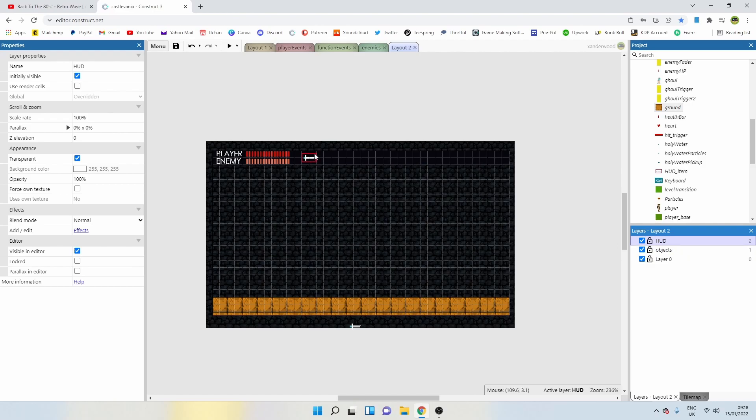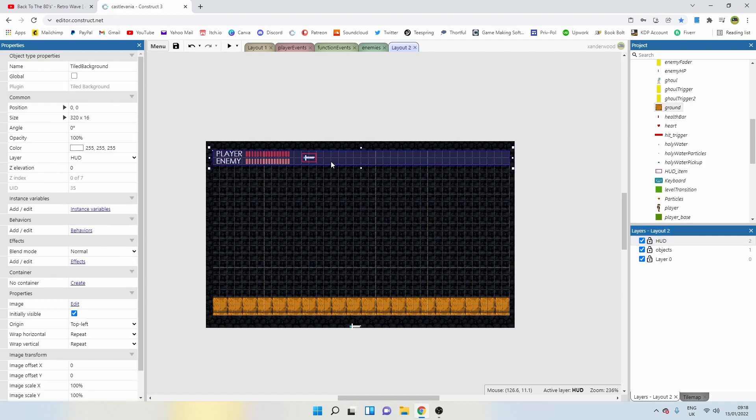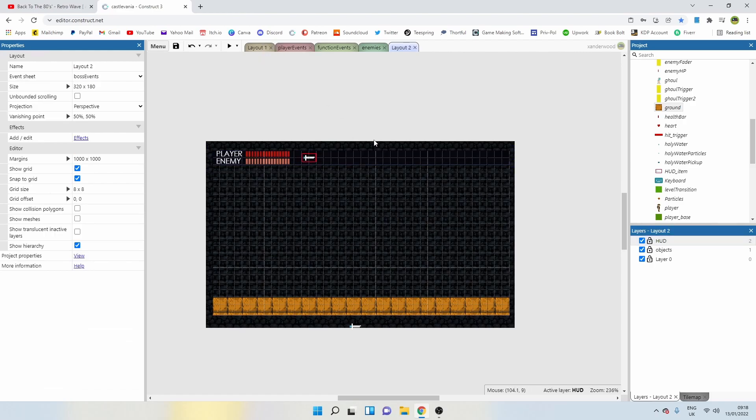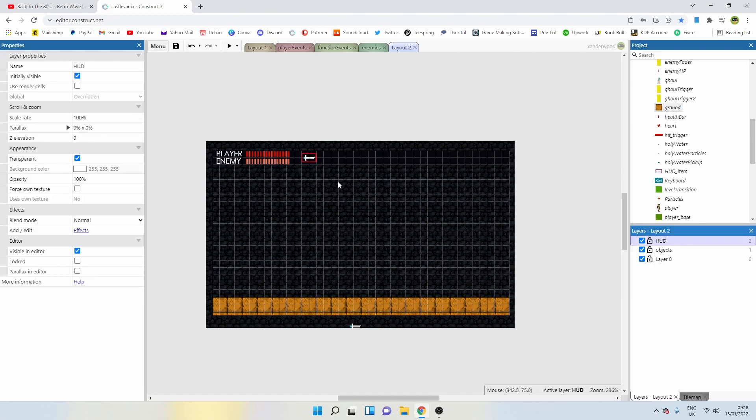You can't edit anything on here because this layer is overridden. If you want to edit it, you've got to go back to layout one, but it will show it there at the top of the screen, which is exactly what we want. And it keeps all the same properties.